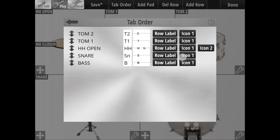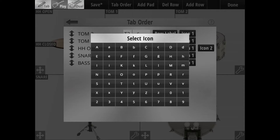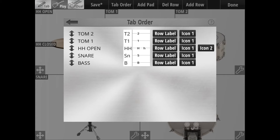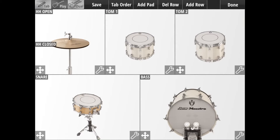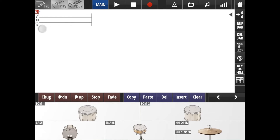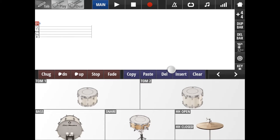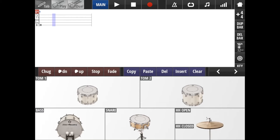Here we select the icons that are going to be represented for each pad. Once that's done, we go back and hit Save to save our drum kit. If we go into the Tab view, we can see the tab is set up how we wanted it, with our pads down here. I could quickly just enter something to test it out.